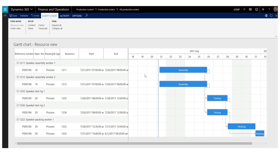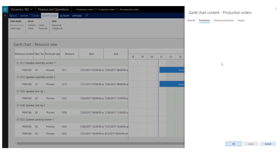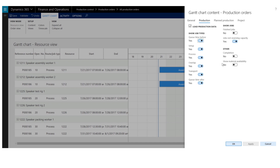You can customize the content in the chart from the content menu. From the content menu, you can load jobs from production orders, from planned production orders, and from project activities. In this case, we will only load jobs from production orders, as indicated by checking the load production data checkbox.